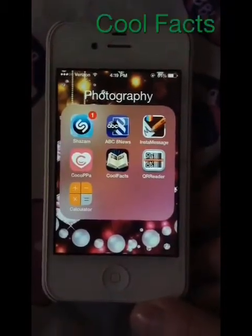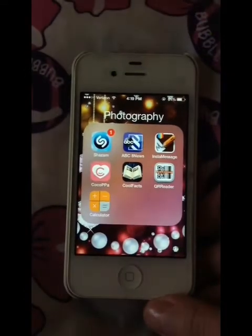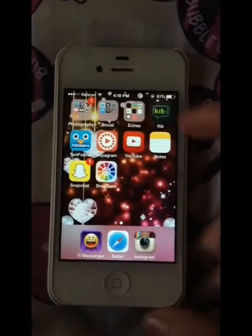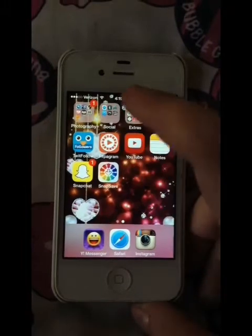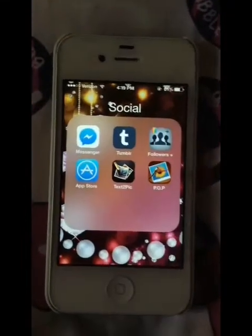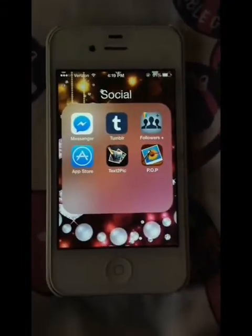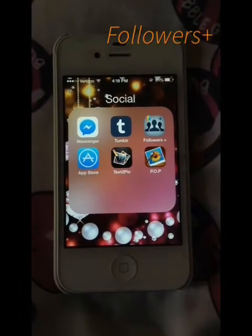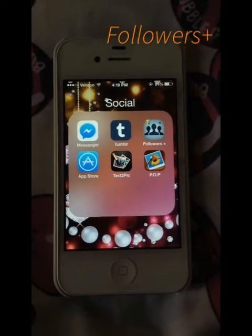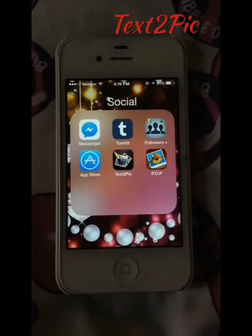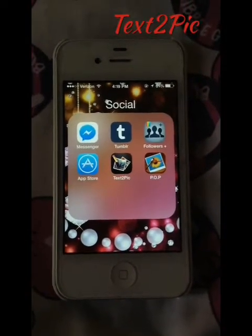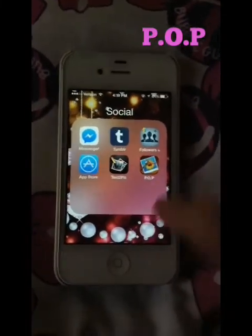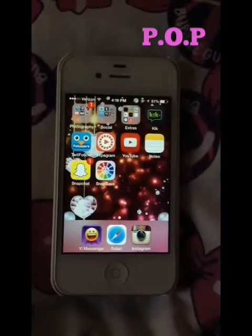CoolFacts just gives you cool facts. QR Reader. And then Calculator. Here I have Facebook Messenger, Tumblr, Followers Plus which is another thing for Instagram, App Store, Text2Pic which is another status thing, and then Paint on Picture where you just literally paint on your pictures.